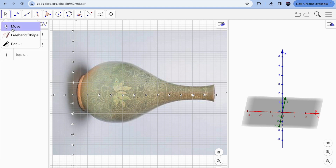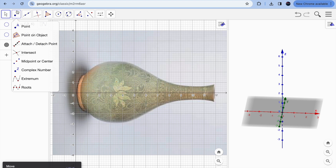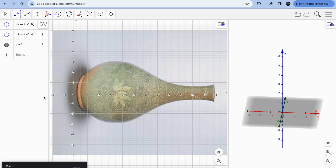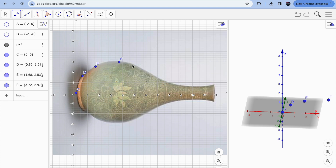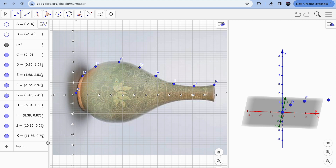There is a freehand shape option, but I'll avoid that because our curve is smooth yet changes direction — it goes up and down. The best approach for this kind of object is to click the Point tool and create a list of points lying on the edge of the object. Start from the bottom and click 6 or 7 points going up to get a more accurate curve — similar to a best-fit line, we are creating a best-fit curve.